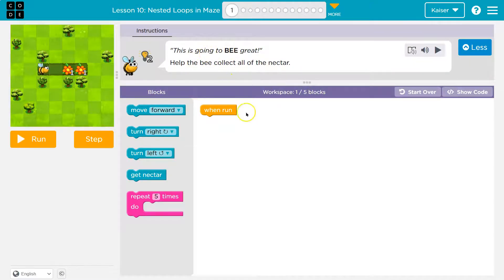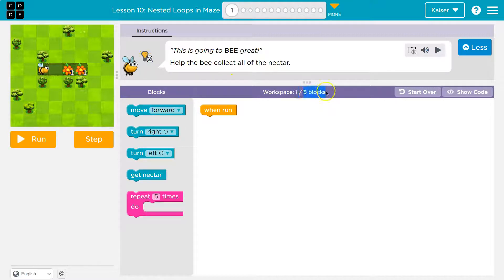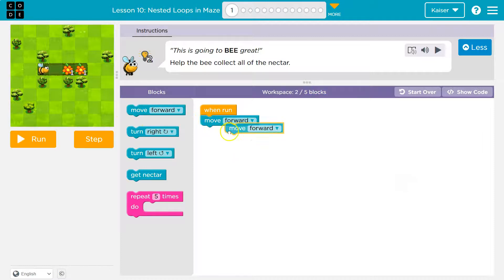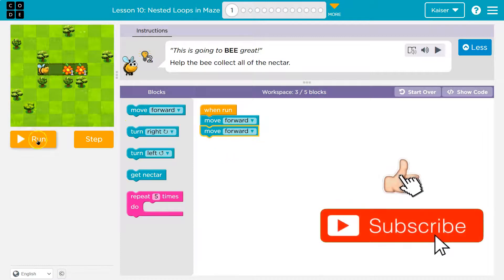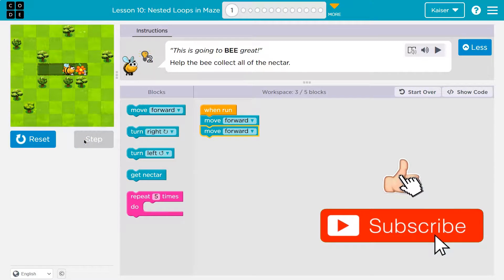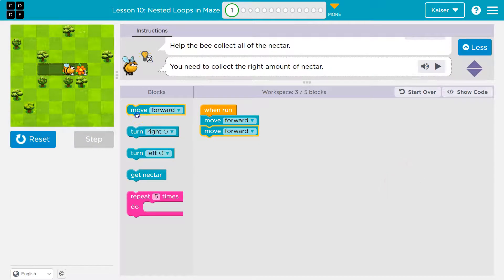This is going to be ready. So we have one block here and we can only use five. When run. Hmm. Well, I'm just going to start throwing stuff down and move forward, move forward to see what we got. Okay. That should. Yep.